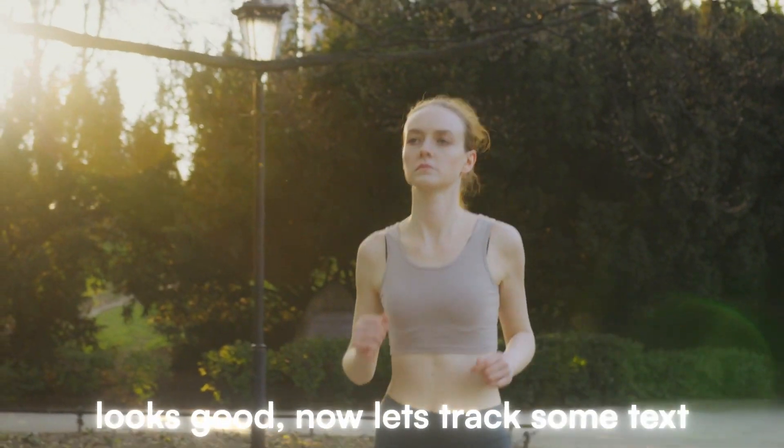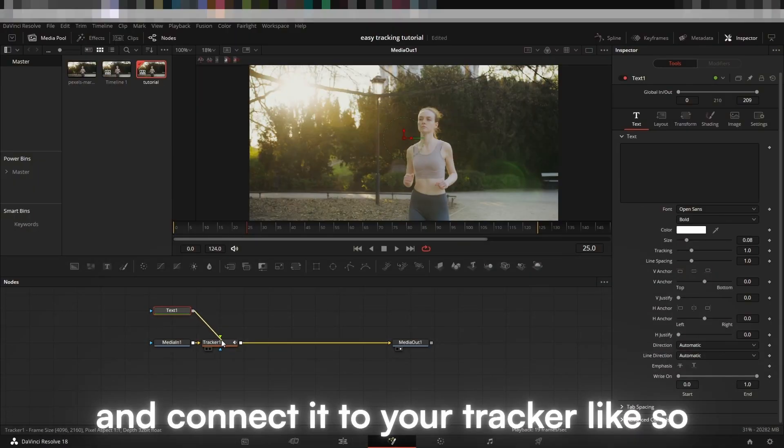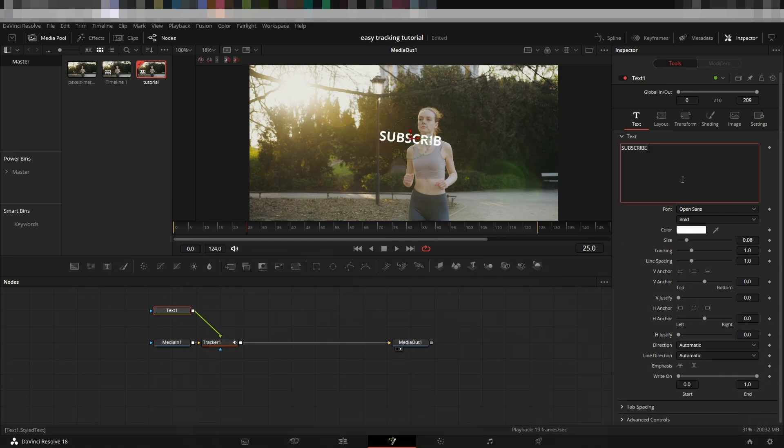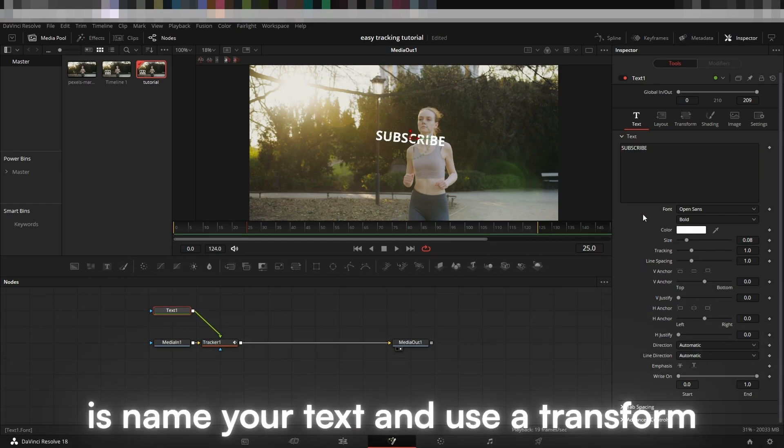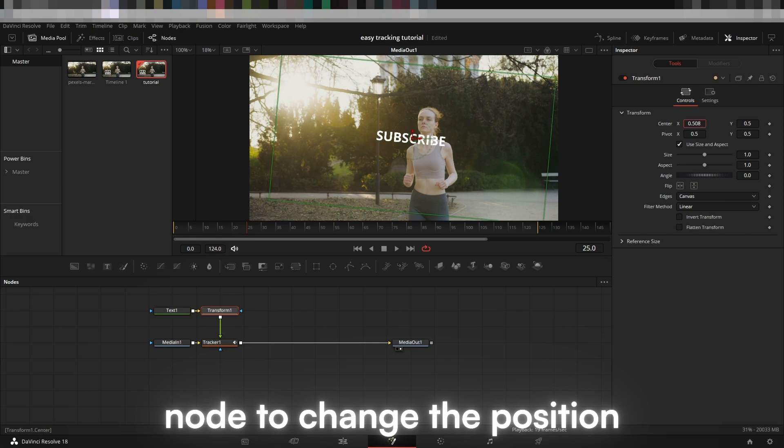Looks good. Now let's track some text. Add a text node and connect it to your tracker like so. All you need to do is name your text and use a transform node to change the position.